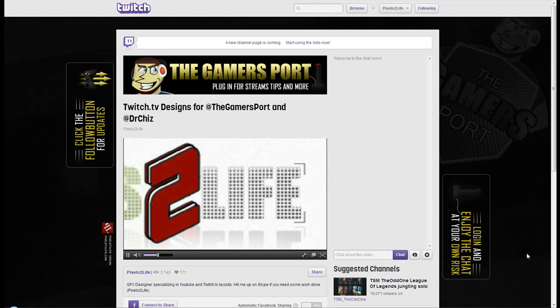What's up guys, pixels to laugh here. Today I'm bringing you a preview video of Twitch TV's new design beta. They've opened it up to the public for you to start messing around with your designs.